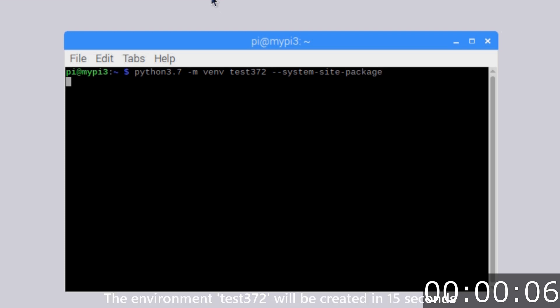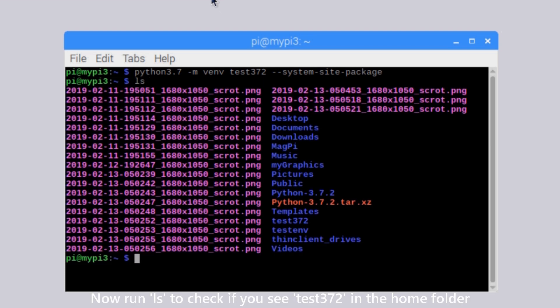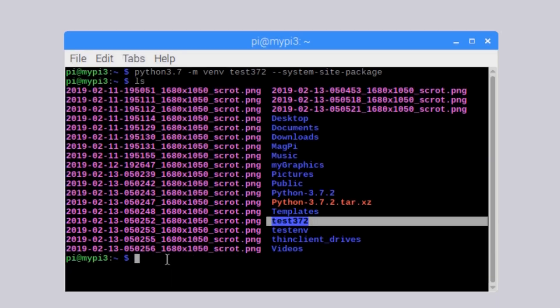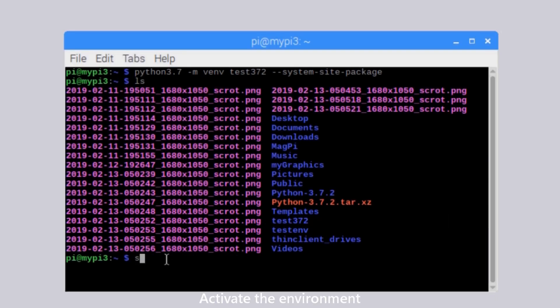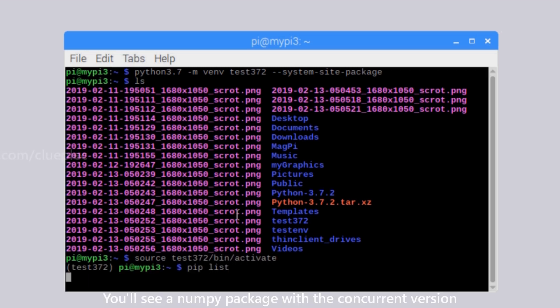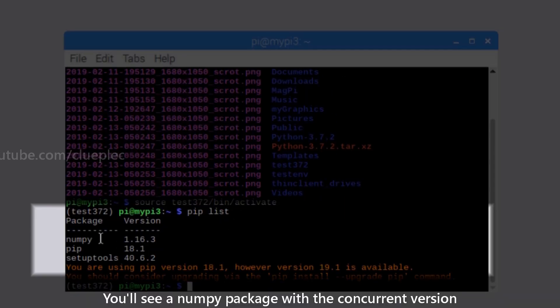The environment test372 will be created in 15 seconds. Now, run ls to check if you see test372 in the home folder. Activate the environment and run pip list. You'll see the numpy package with the current version.